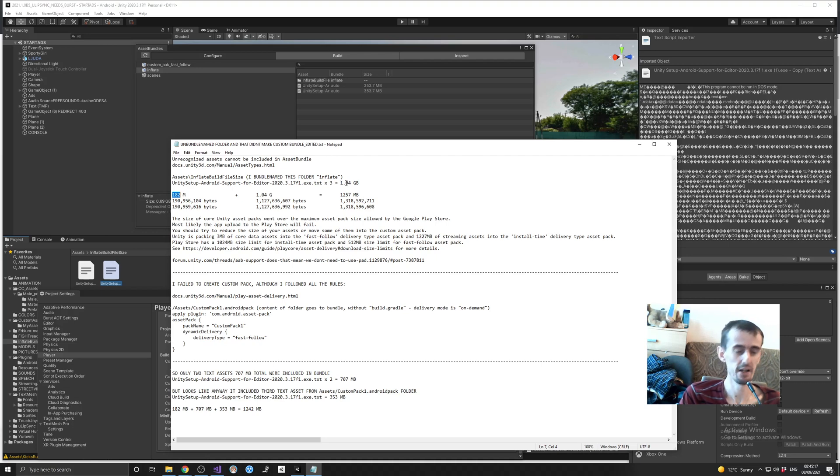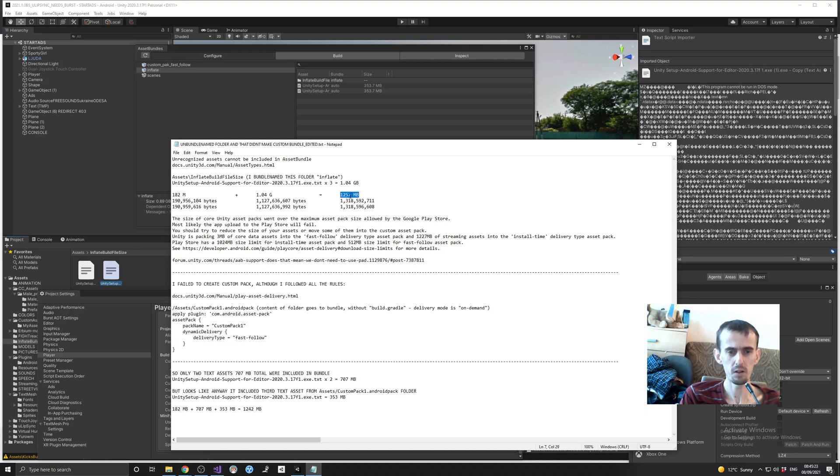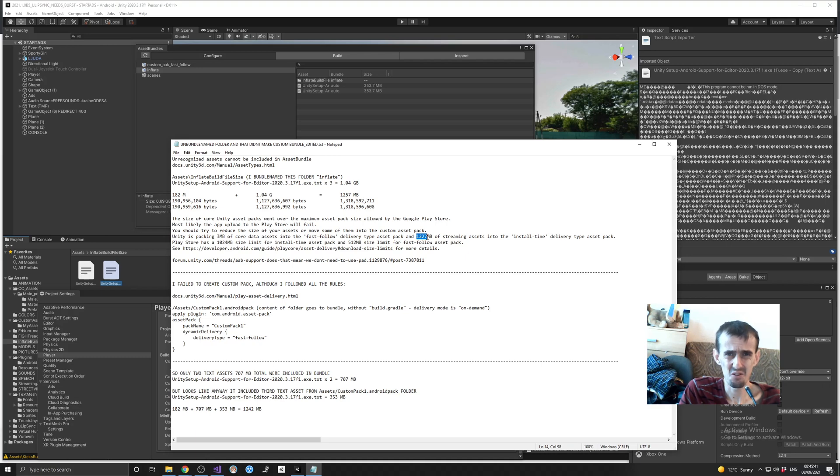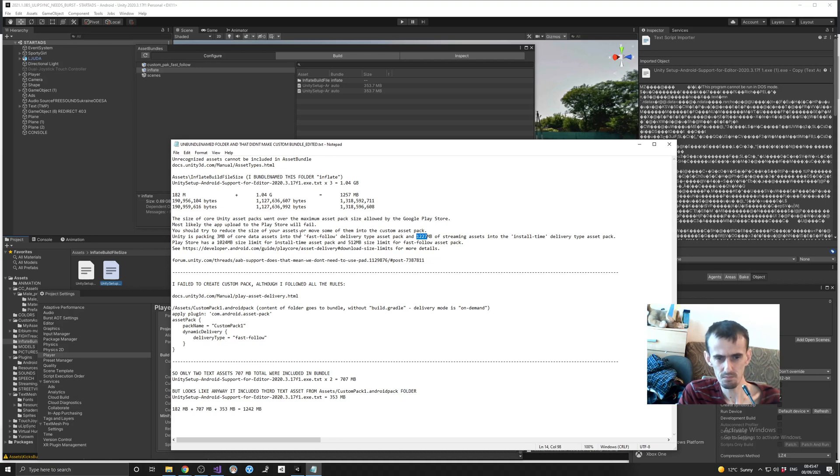Total like 1 gigabyte, 1.04 gigabytes. And I expected it to have like, it to be like 1,257 megabytes. What Unity told me, it told me that total size is 1,227. And that it split like...